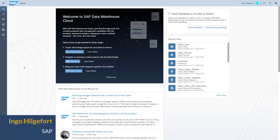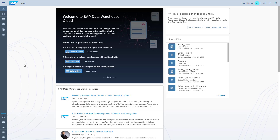Welcome to another session on SAP Data Warehouse Cloud. My name is Ingo Helge-Ford and I will be your host for today. In this session, we will take a look at how we can add calculated columns to our previously created view.